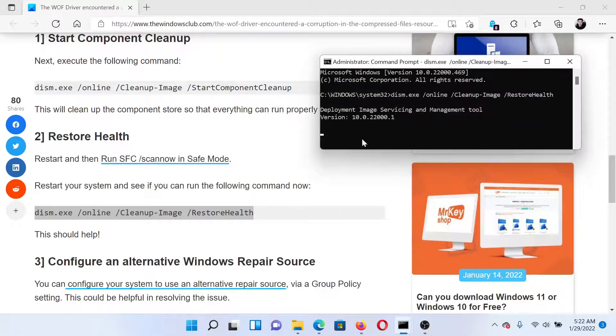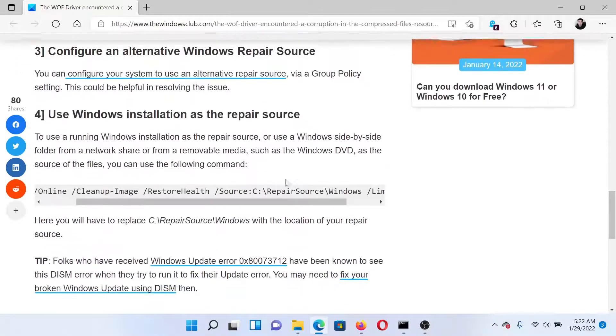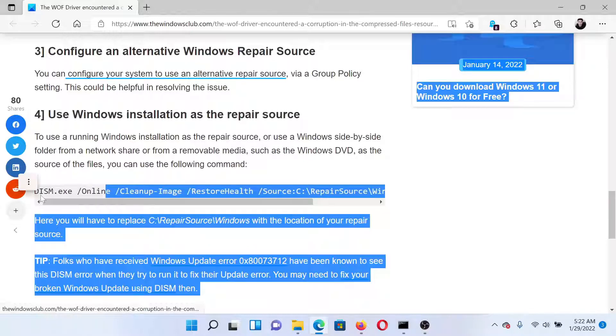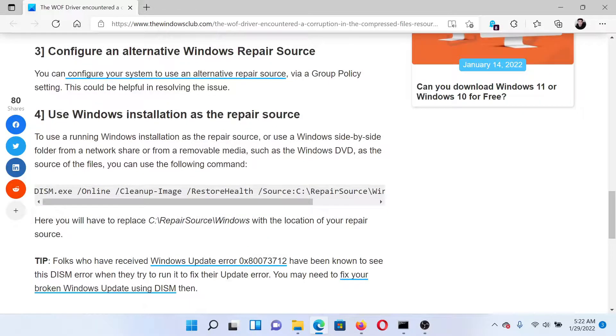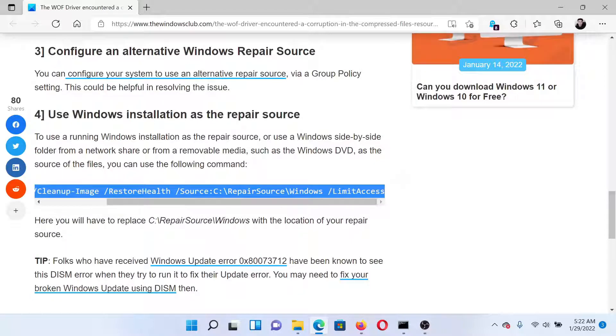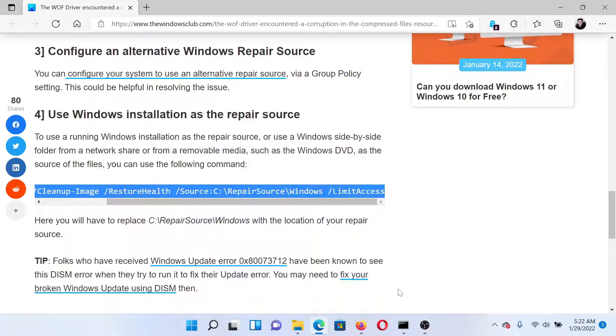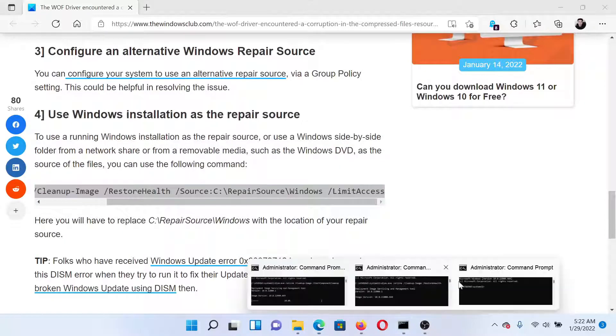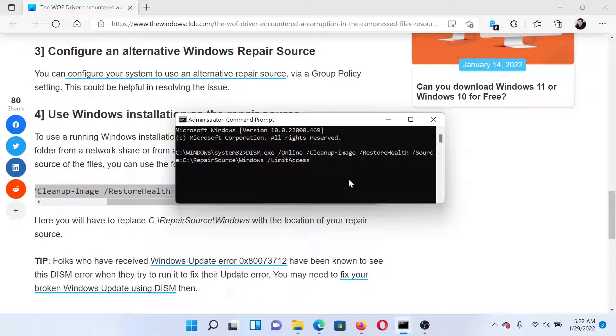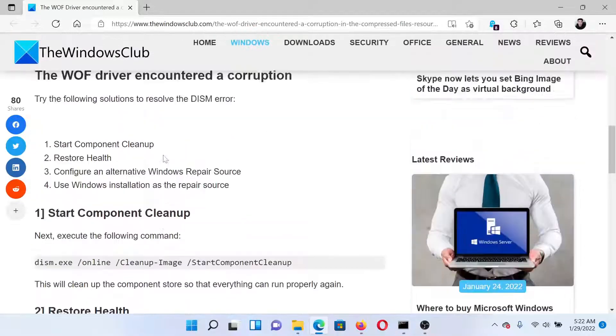And the third command you can try is the Windows installation as repair source one. It's an extension of the restore health command. All you need to do is copy the whole command mentioned here and paste it in the elevated command prompt window and hit enter. Isn't this easy and interesting?